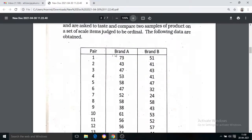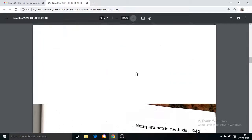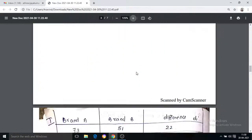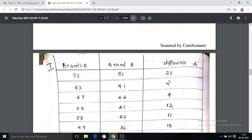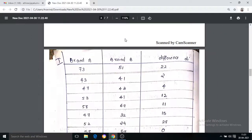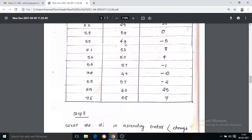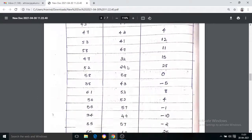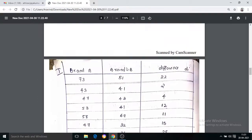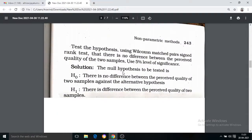This is the difference between Brand A and Brand B. There are 16 values of difference between Brand A and Brand B.